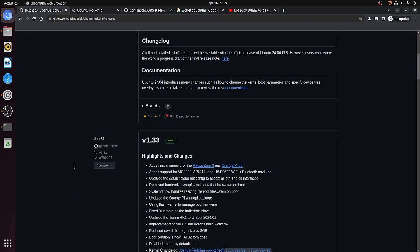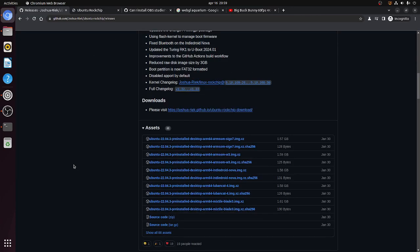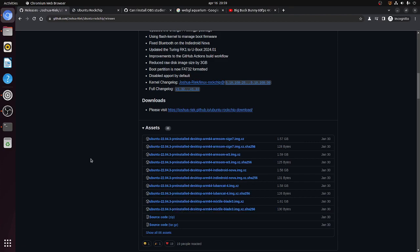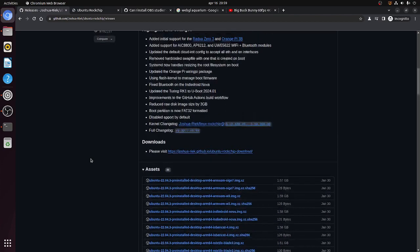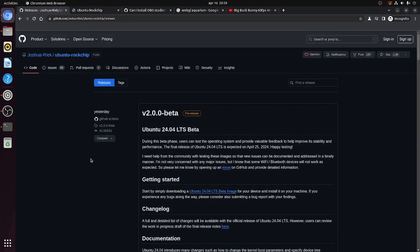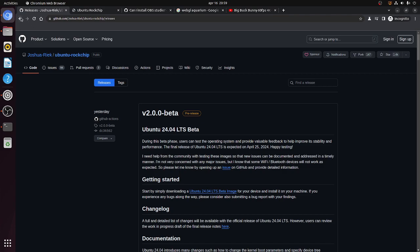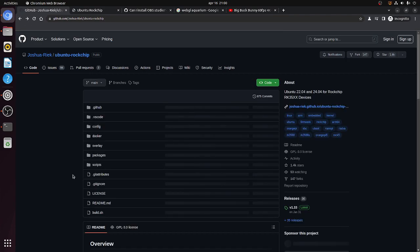So here we have the GitHub page from Joshua Reek and you can download for several single-board computers and he is currently working on a release based on Ubuntu 24.04.